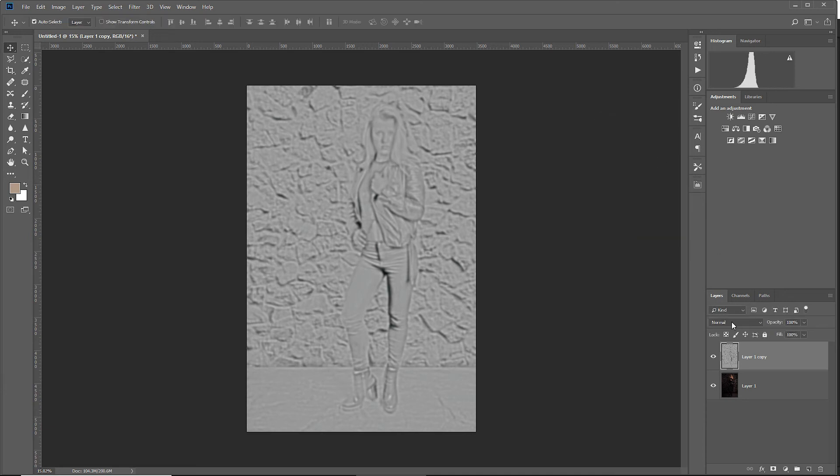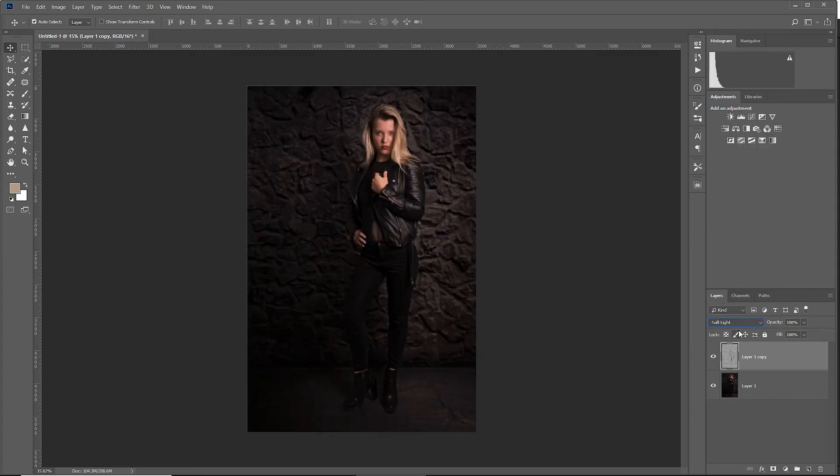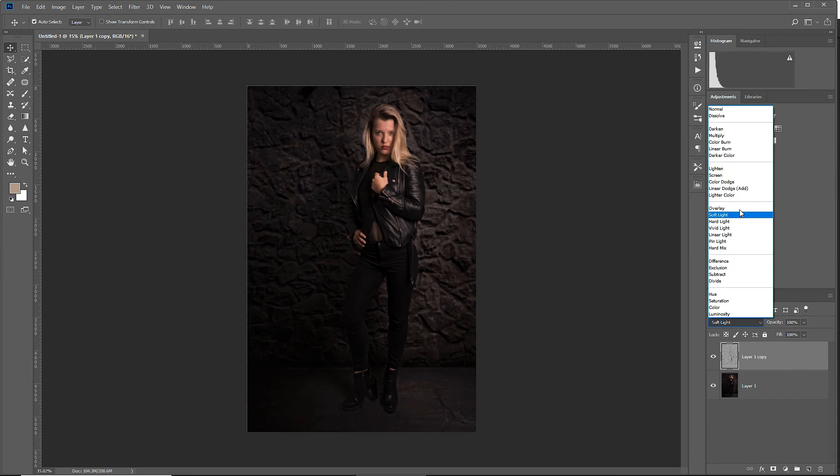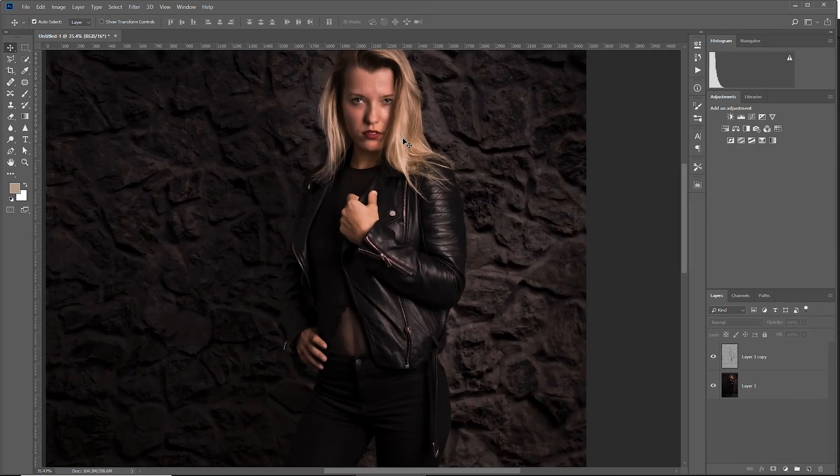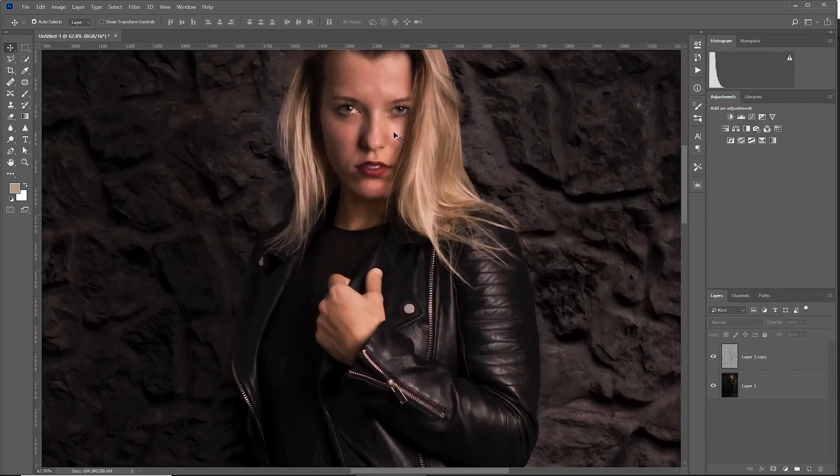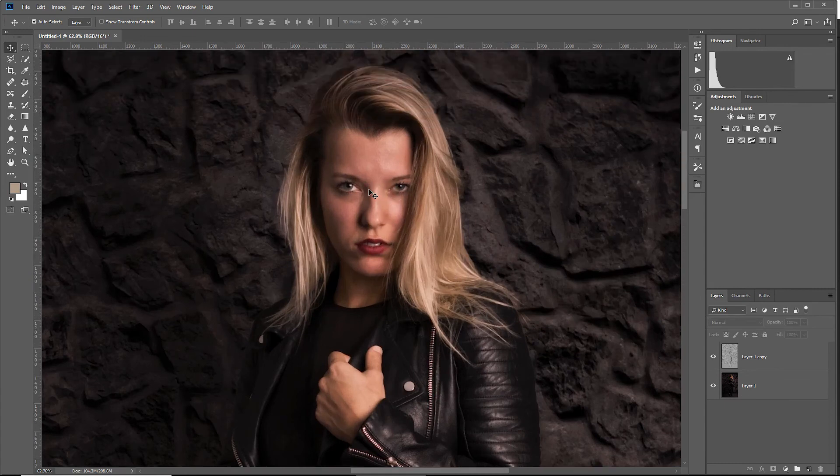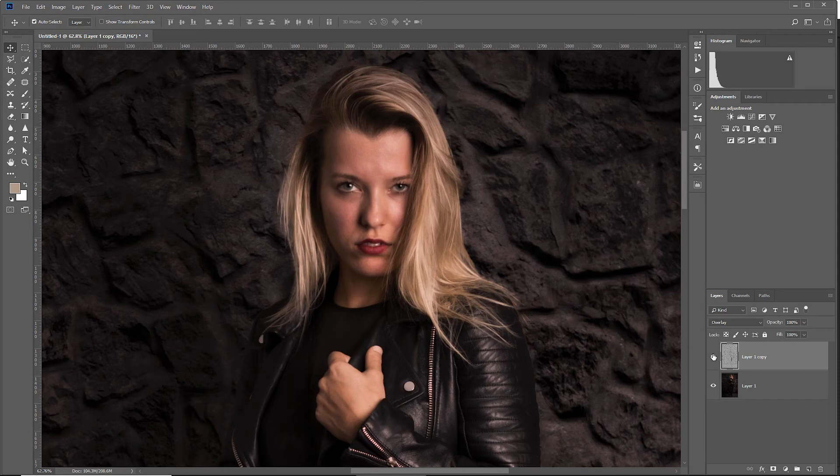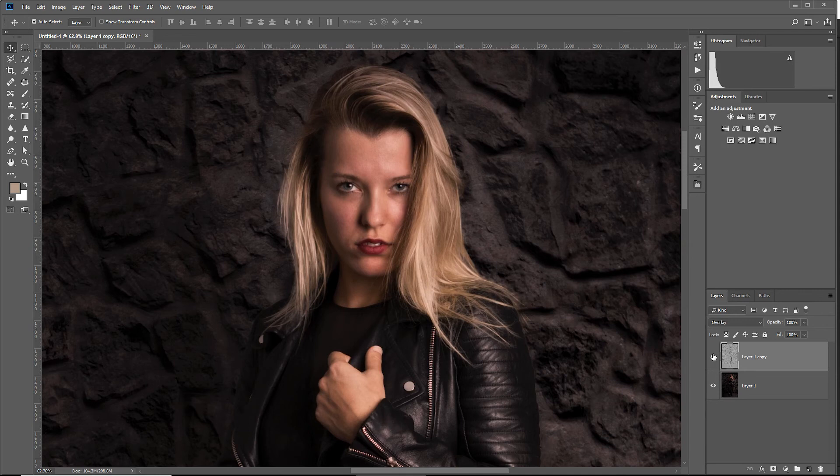And now we can set the blend mode of this layer to soft light or to overlay, depending on the look you're looking for. Now zoom in on the face and see what the difference is. Before, after, before, after.